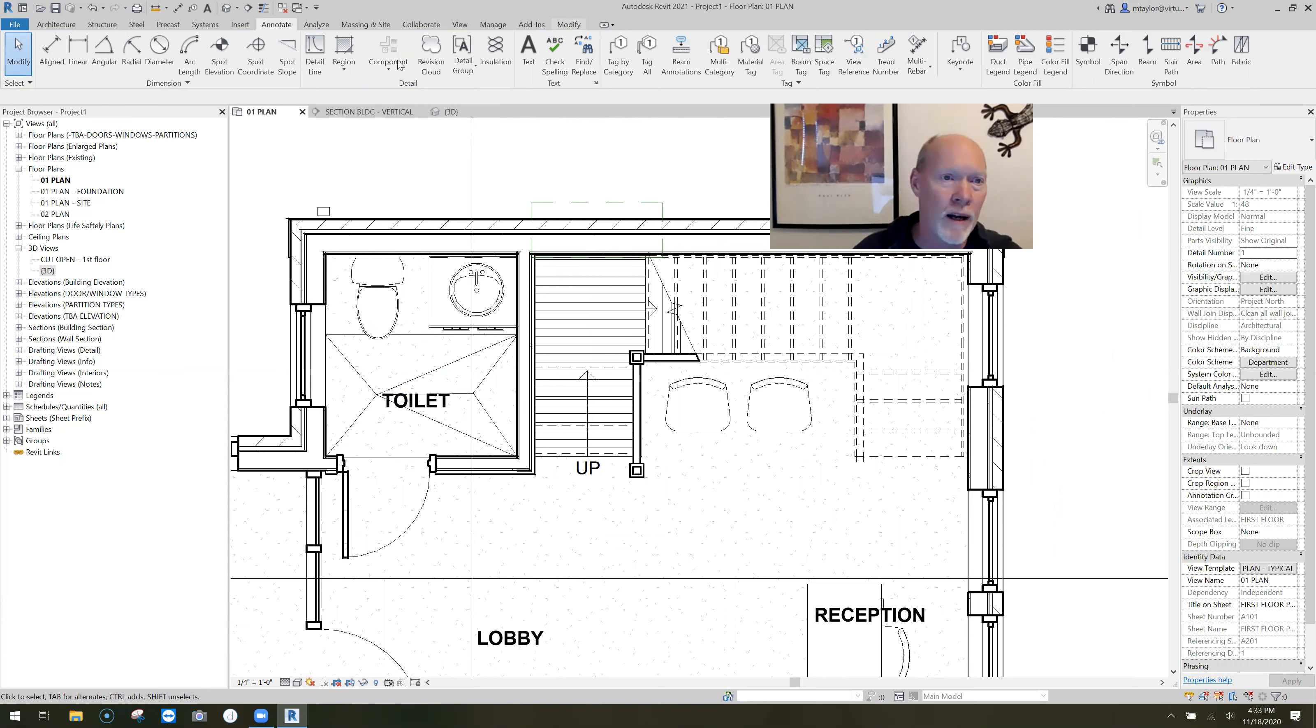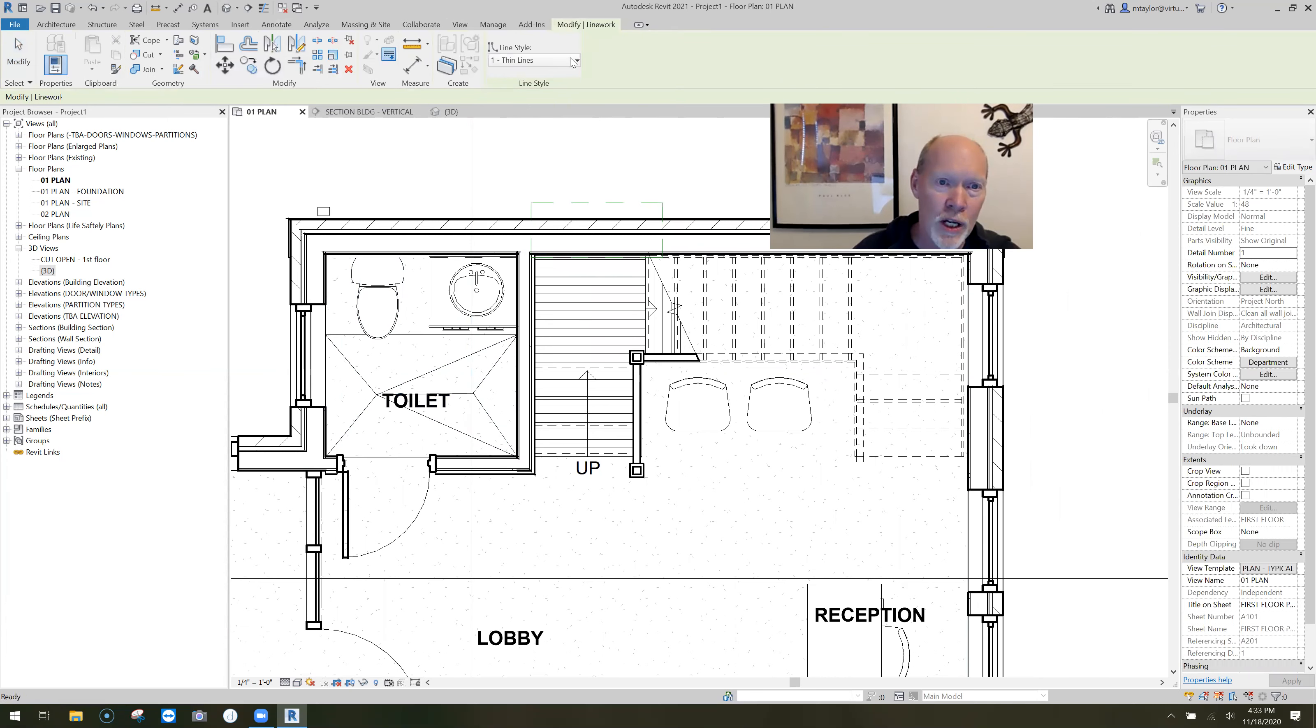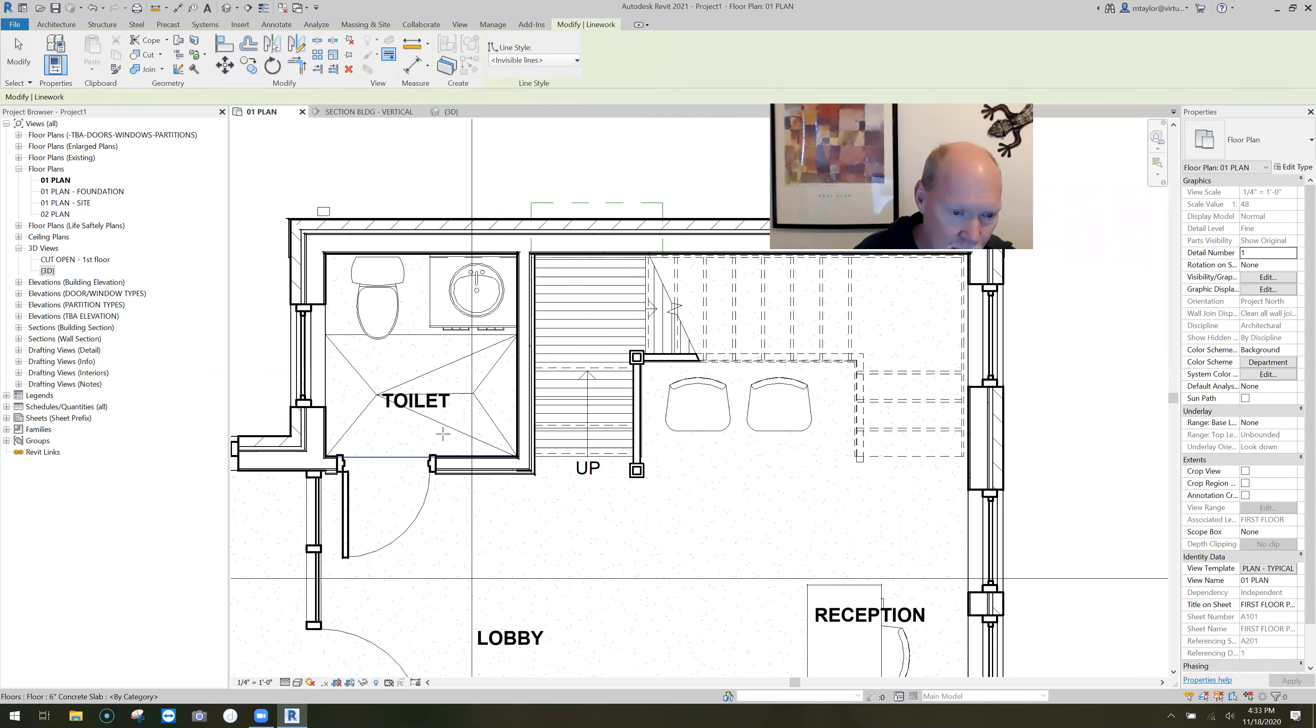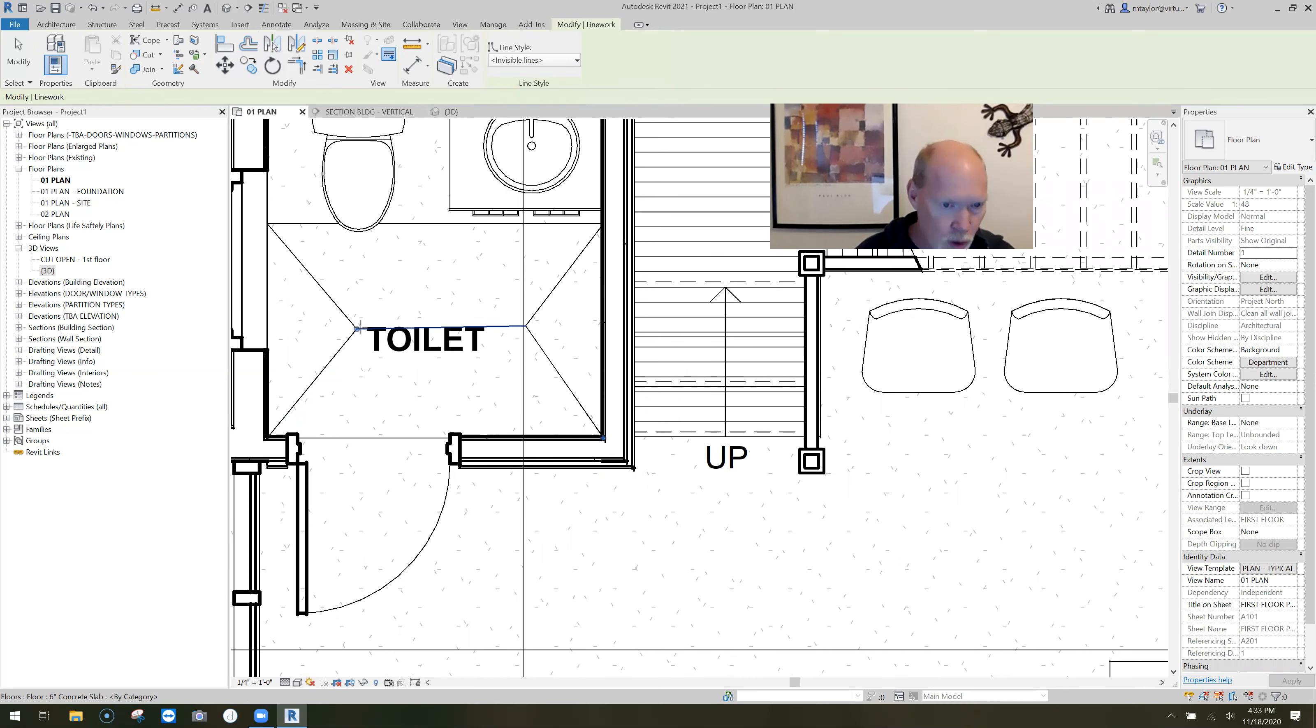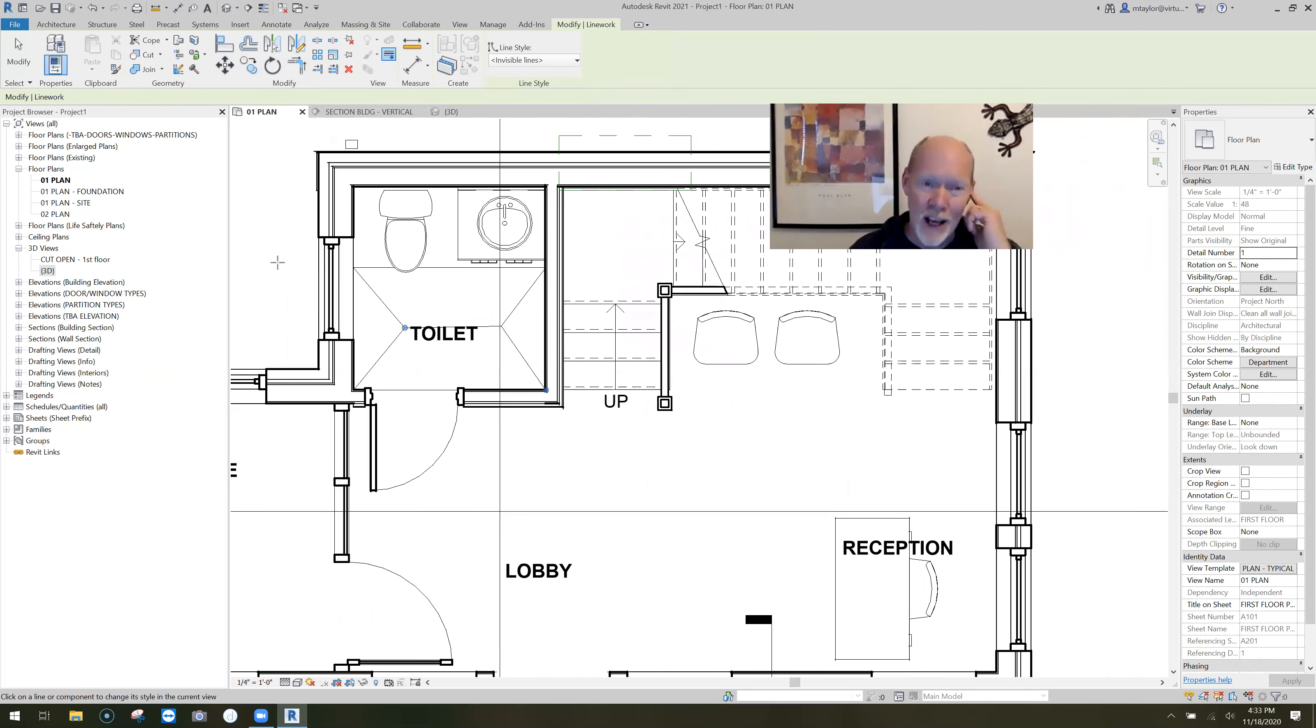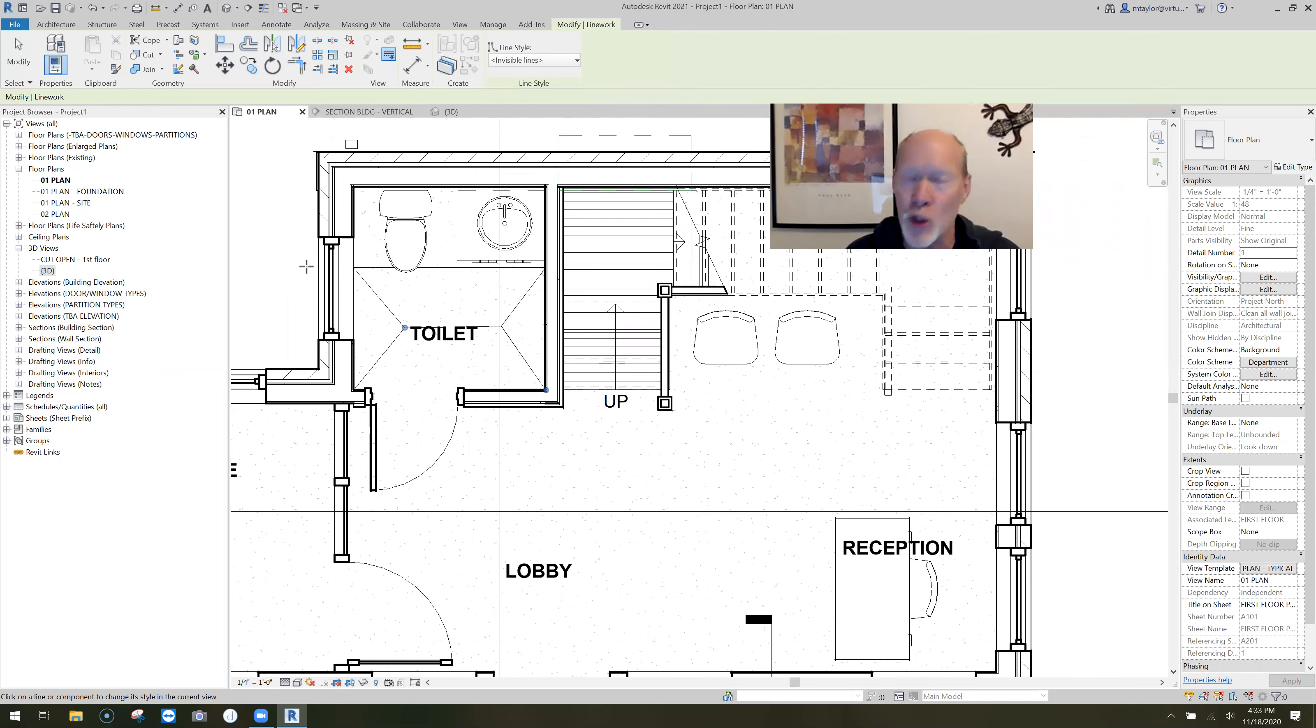Now I don't want to see this extra line in here. And so what I typically do is I go to modify and I click on line work and I change line work to, wait for it, invisible lines. And then I pick these that I don't want to see. So I just want to see this sloping perfectly down to this point and we'll put two floor drains in now. Anyway, I hope this helps you guys in sloping floors.